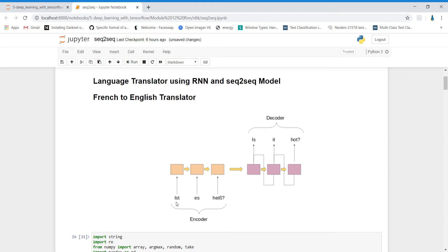You can see over here — we are giving some input in some other language to the encoder. Encoder will process it and then decoder is responsible for giving us the output. For these input words, decoder gave us this output. This is how we will be using RNN and sequence-to-sequence model for language translation.